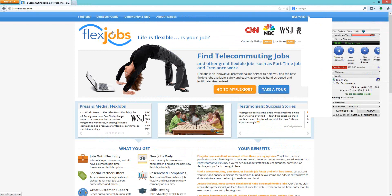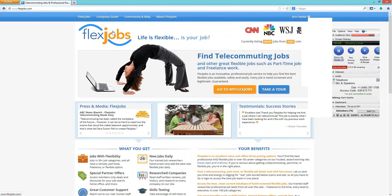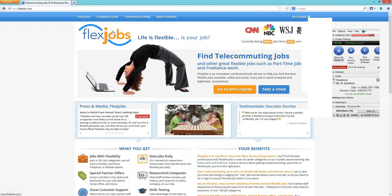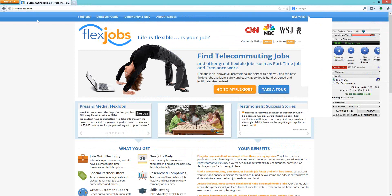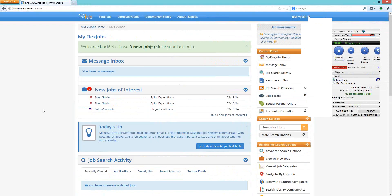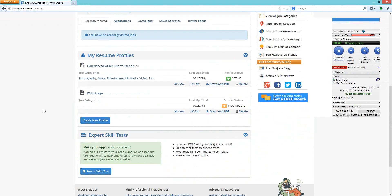A question: when you set up multiple profiles, will an employer be able to see more than one? Usually employers search for candidates under specific categories. If you have a sales profile, the employer searching under the sales category will see that profile. They will not see your web design profile. If that same employer searches for a web designer, they would then see your web design profile. Seeing one of your profiles does not reveal that you have multiple profiles set up.